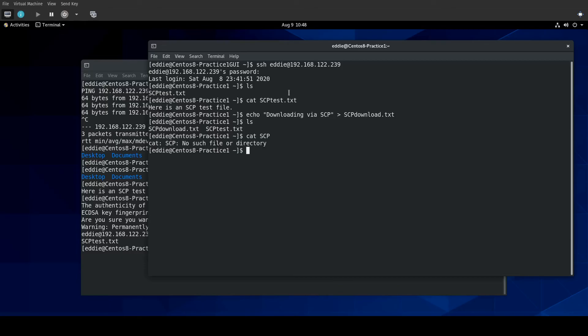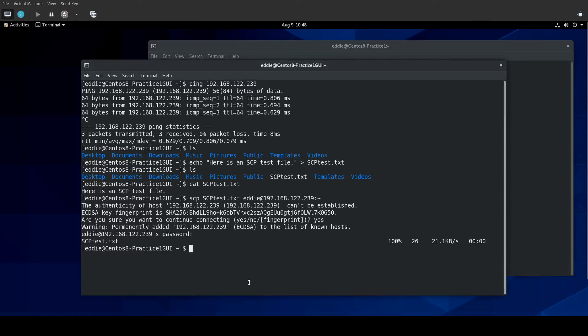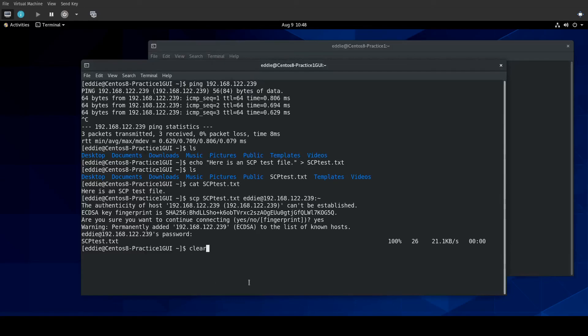We'll echo downloading via SCP. I'm going to call it SCPDownload.txt. So, there's our file. Okay. That makes sure it's SCPDownload.txt. Yep. So, if we wanted to download this, we have similar syntax.